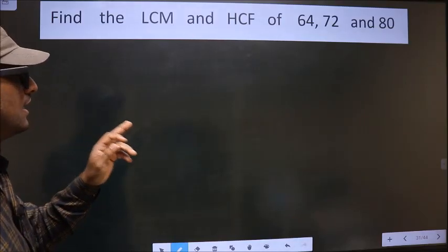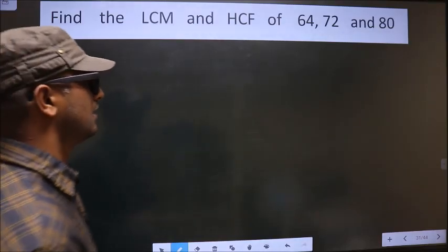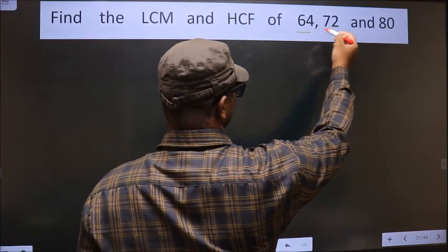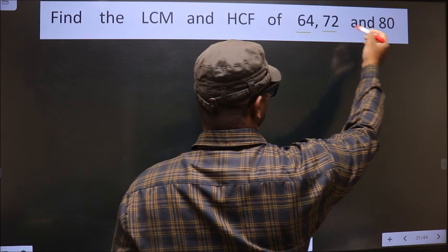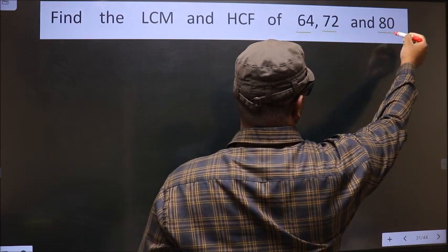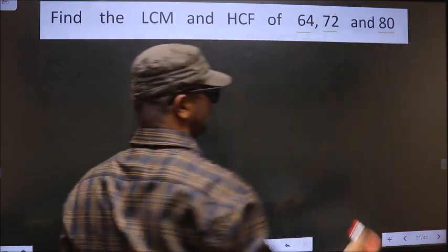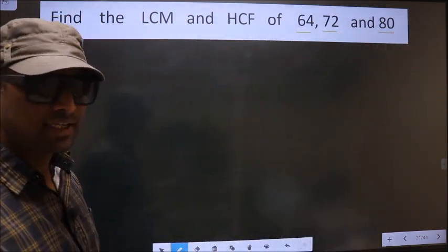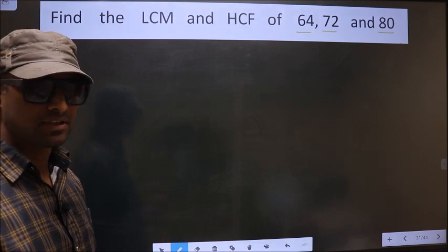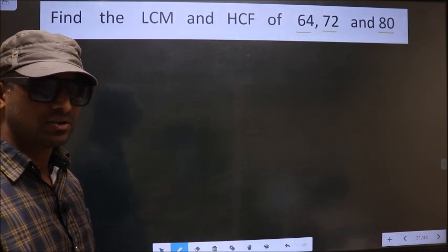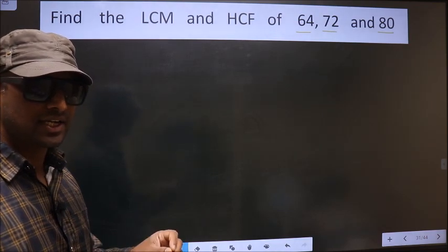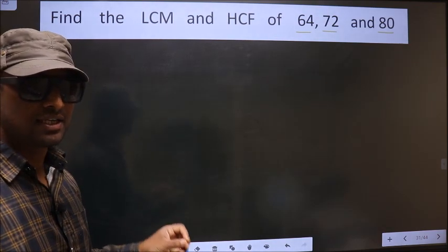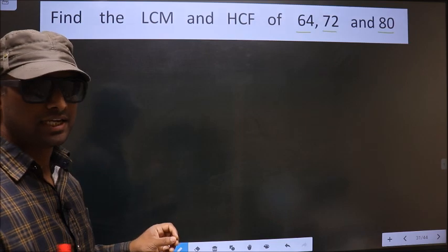Find the LCM and HCF of 64, 72, and 80. To find the HCF and LCM, first we should do the prime factorization of each number separately.